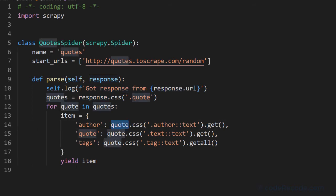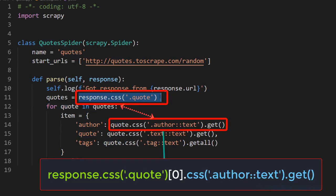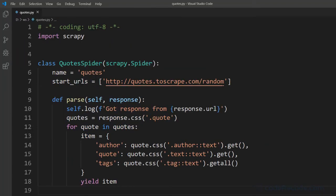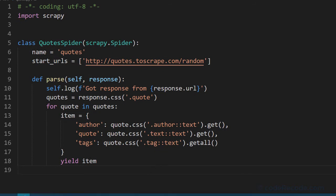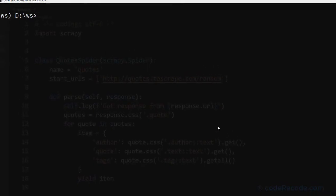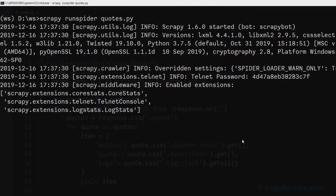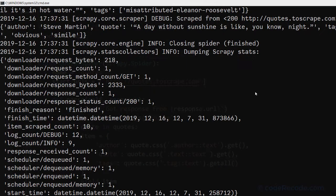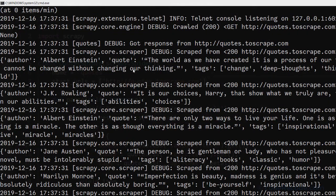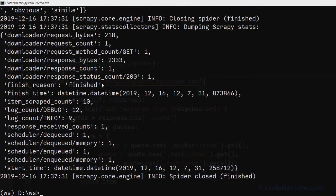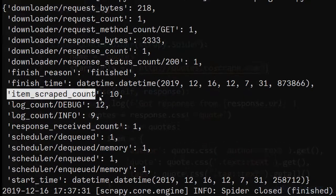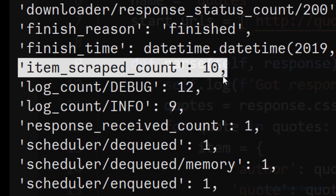So when this loop runs, this complete statement will be combined and we will get one item. Change the URL. So let's run our spider and see what we are getting. And now we can see that there are multiple quotes and in the final summary we can see that item scraped count is 10.